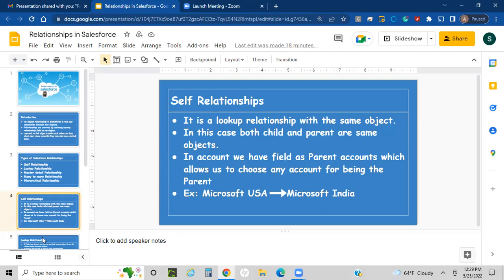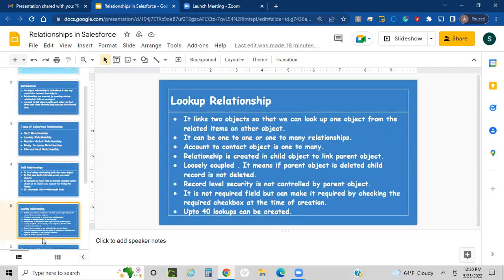Next is lookup relationship. A lookup relationship links two objects so that you can look up one object from the related items on the other object. It can be one-to-one or one-to-many. For example, Account to Contact is one-to-many, meaning one account can have multiple contacts.